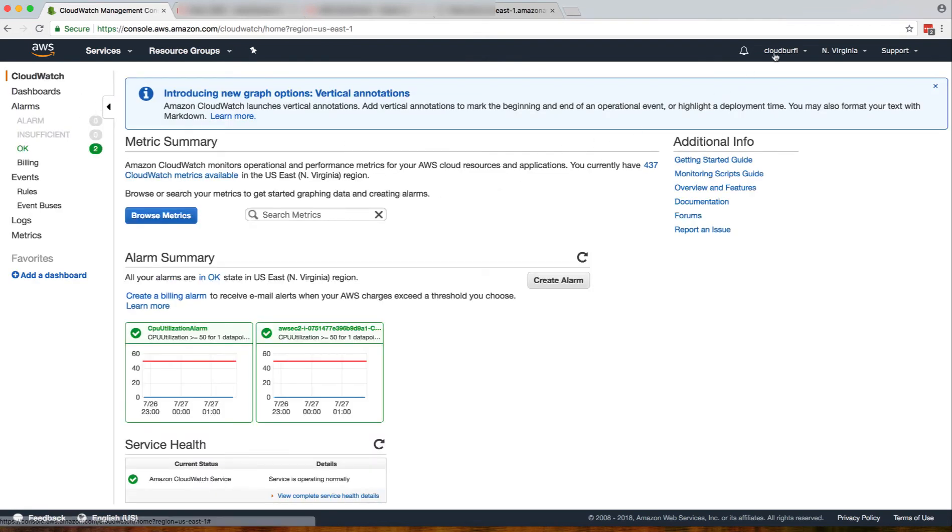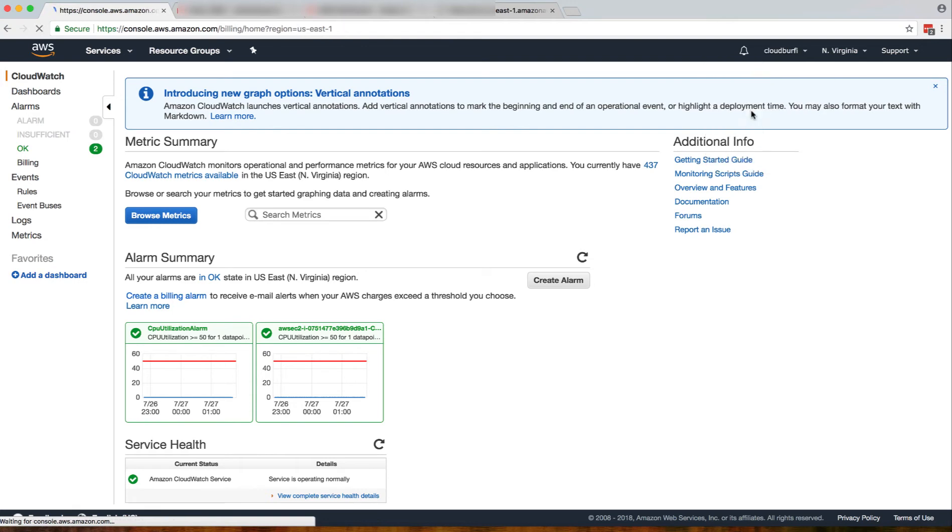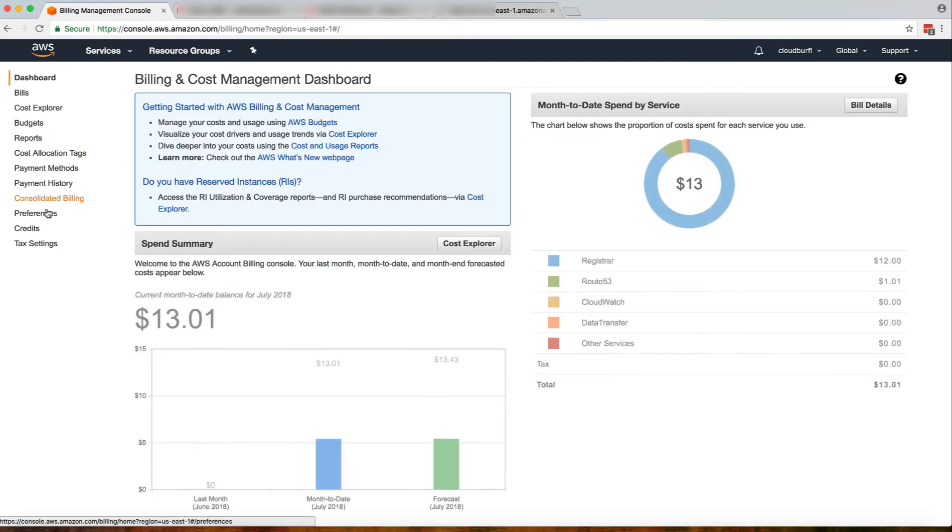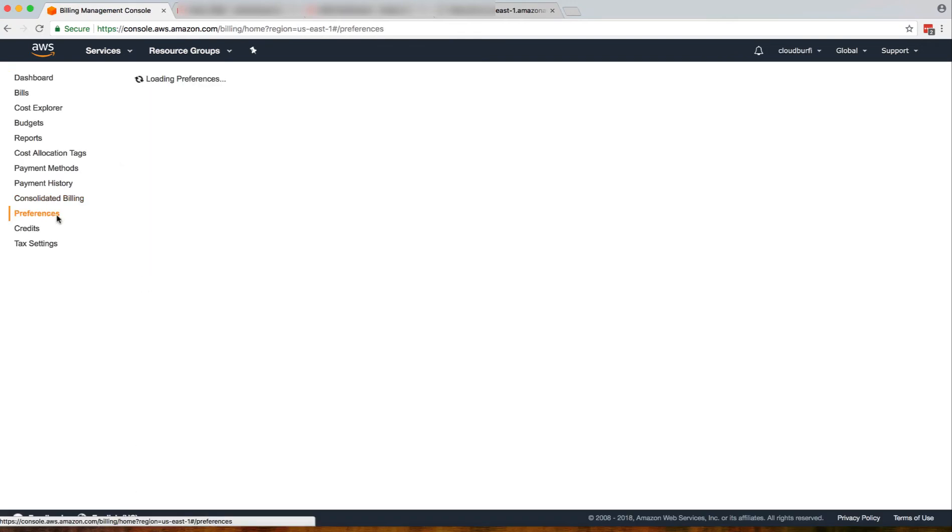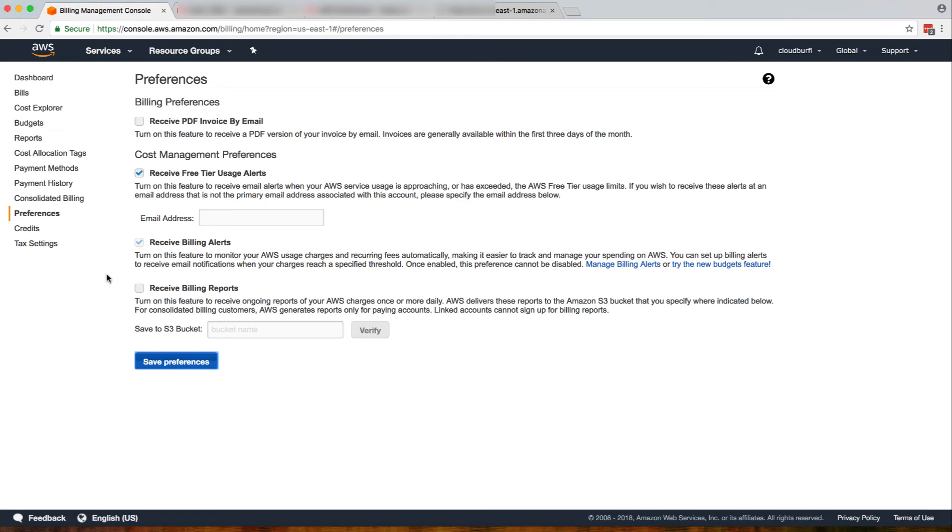The other thing that you need to do is go to your billing dashboard, go to preferences, and click 'Receive billing alerts', and then click on 'Save preferences'.